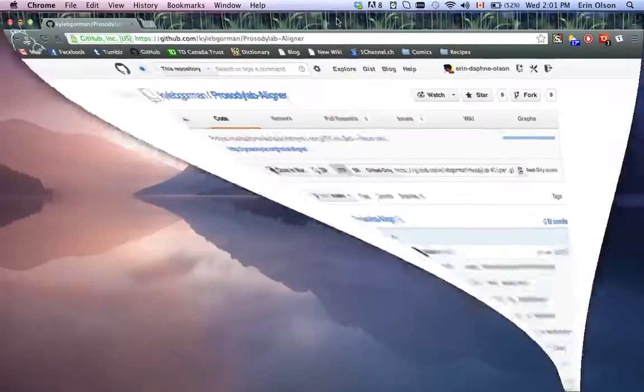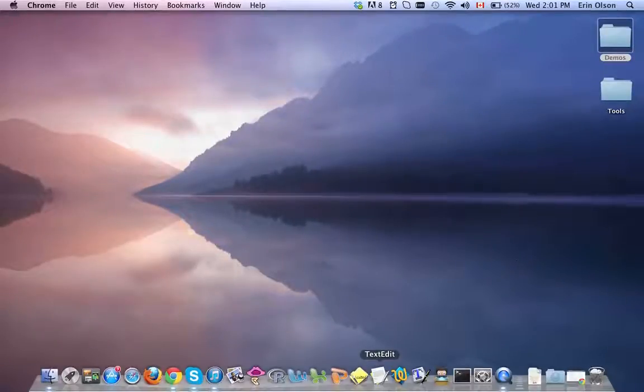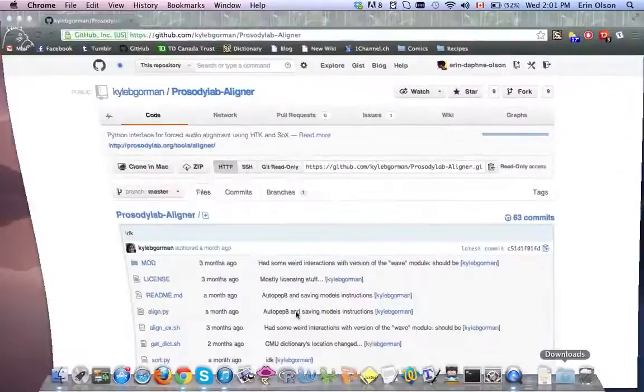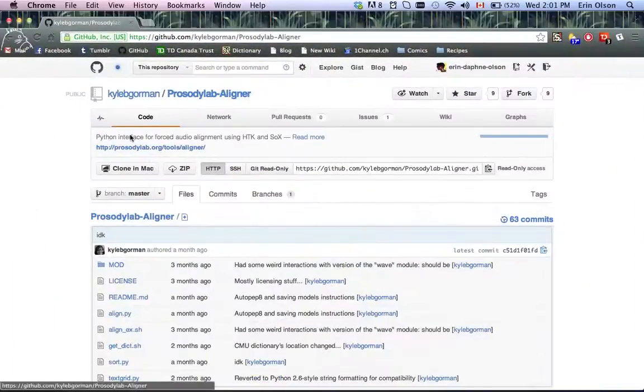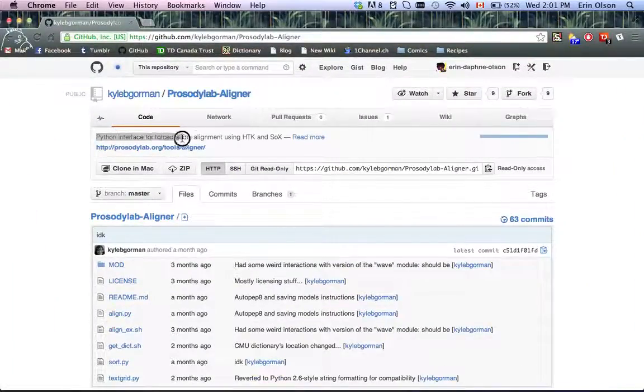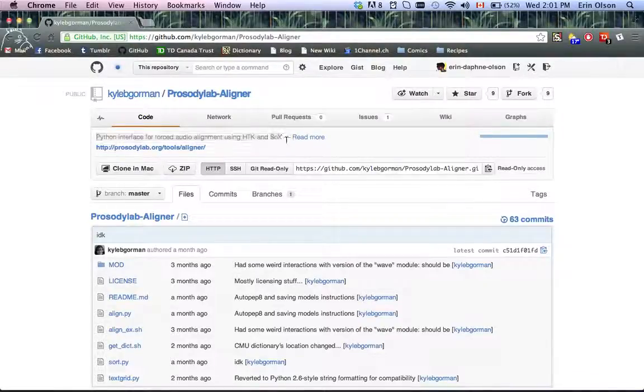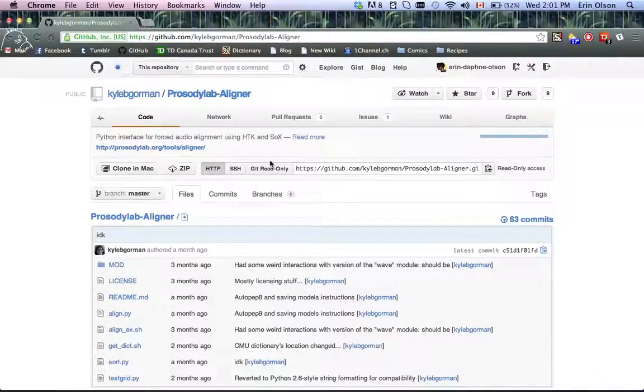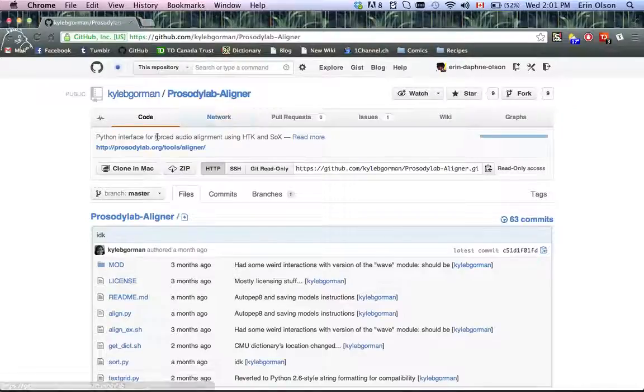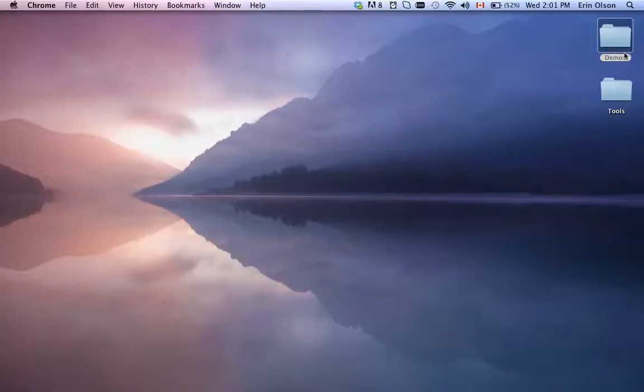What is the aligner? The aligner is a Python interface for forced audio alignment using these packages, which I'll talk a little bit more about later. So what is forced audio alignment? I'll show you.